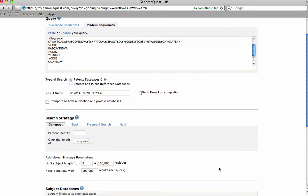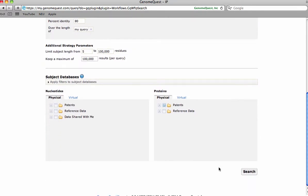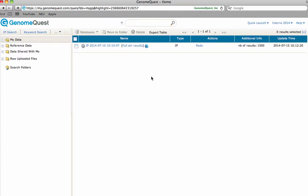Now hit Search. Once the search is completed, click on the IP report.